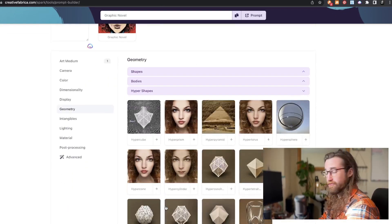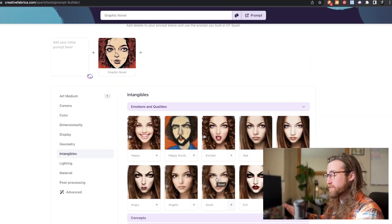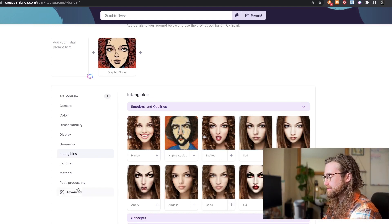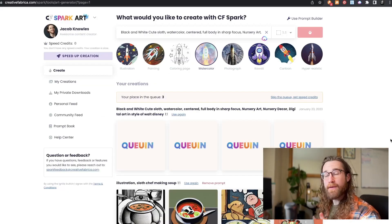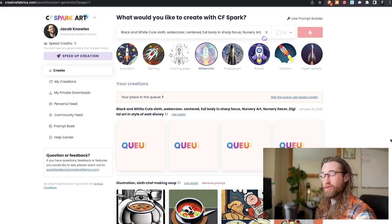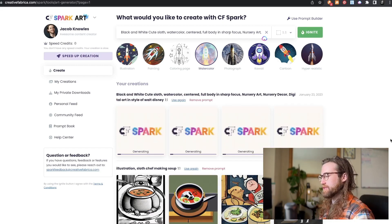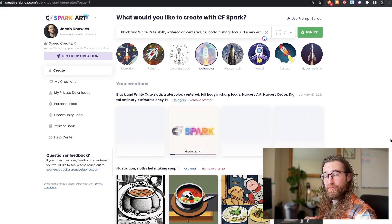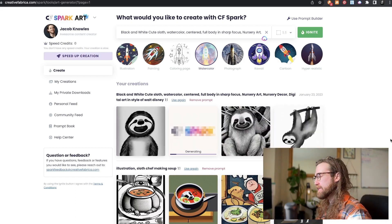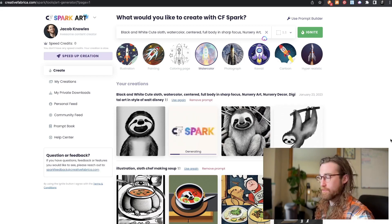There are all kinds of options here — geometry, different shapes, emotions, lighting. I'm back on Creative Fabrica Spark Art, the primary tool for print-on-demand e-commerce. I've given it a prompt: black and white, cute sloth, watercolor, centered. I've taken bits and pieces from prompts that have worked for other users to see if I can come up with something I can actually use as a design.